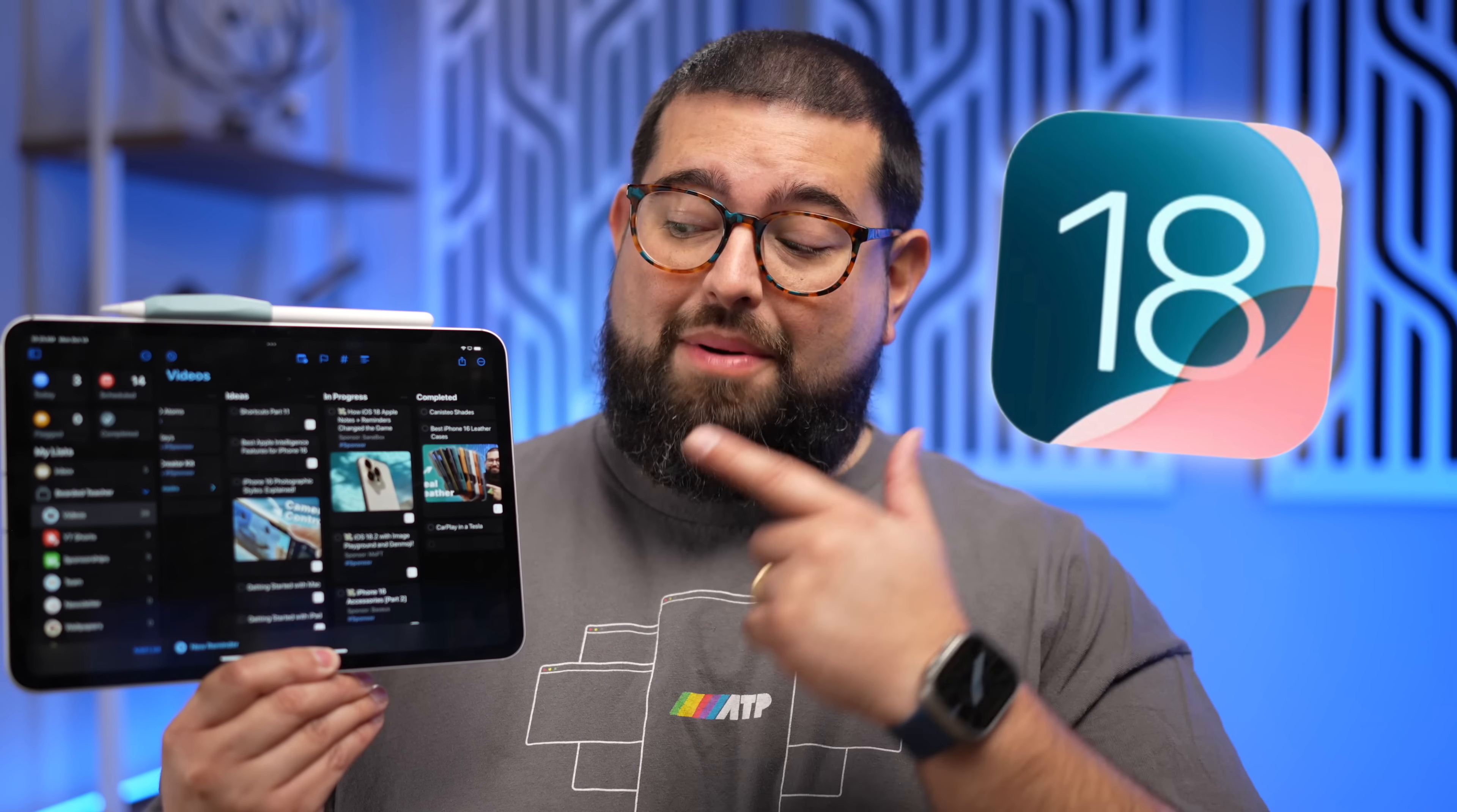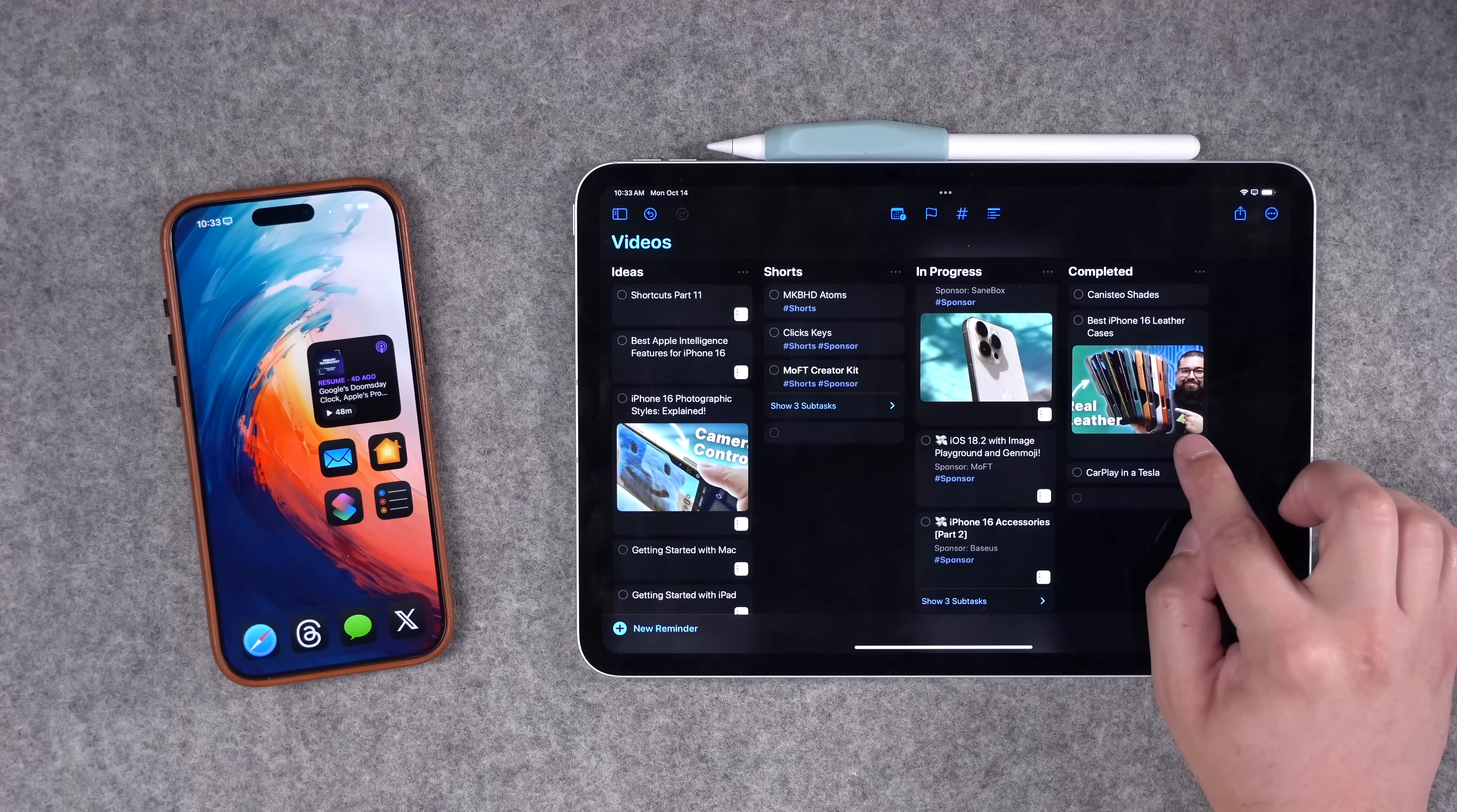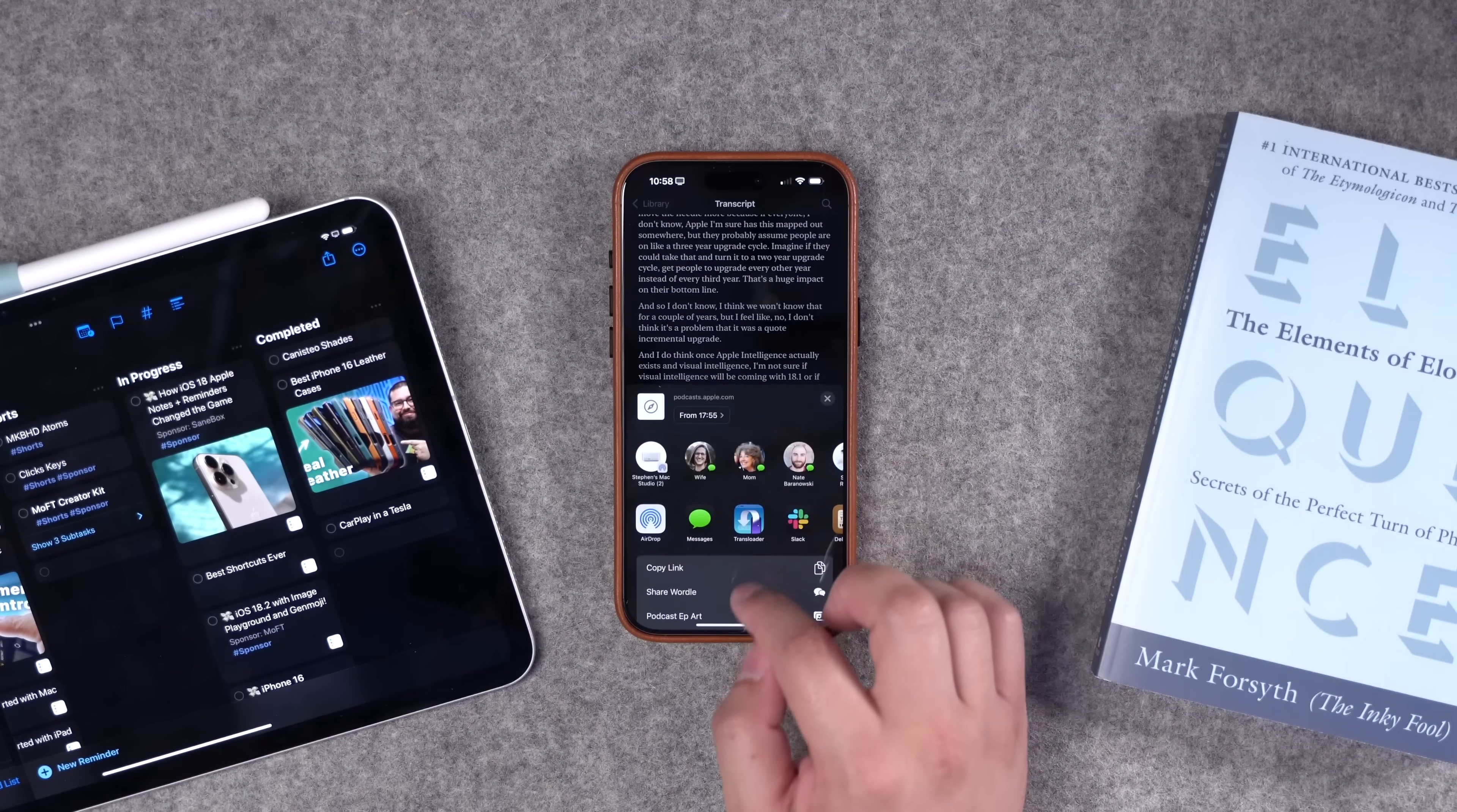With iOS 18, Apple Reminders and Notes have gotten incredibly powerful. I've actually moved my entire video production workflow from Notion to Apple Reminders, and I'm going to show you how I've supercharged it using Bear notes and some new features in Apple Notes that I haven't covered yet. If you stay till the end, I'm going to share a few shortcuts that streamline this entire process.